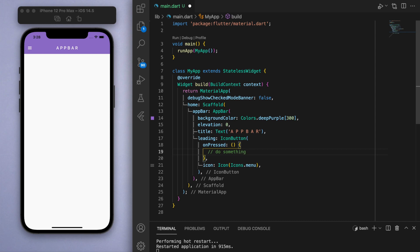In this onPressed function you can make something happen if the user taps on it. The most common application of this button would be to open up a drawer — like a menu drawer — and for that one I'm going to cover it in the next video because that's a separate widget on its own.